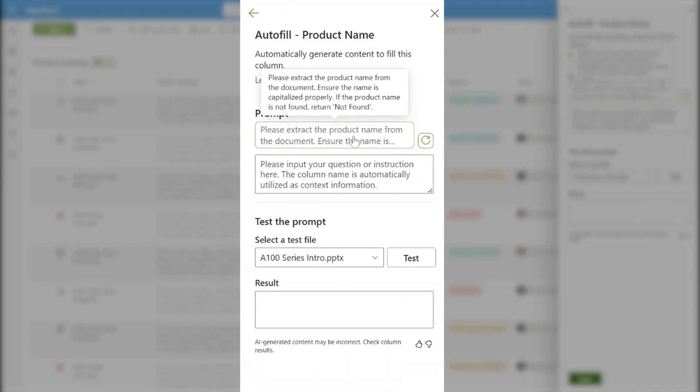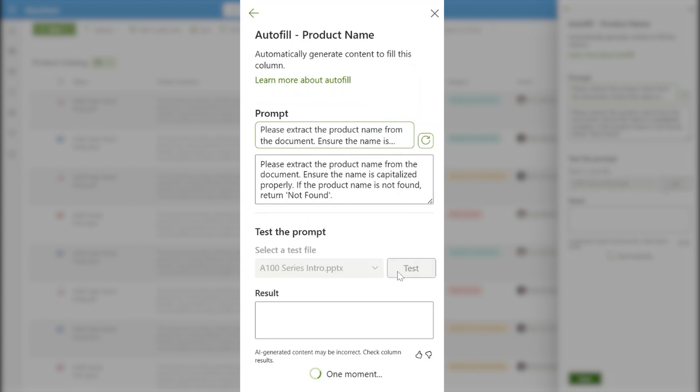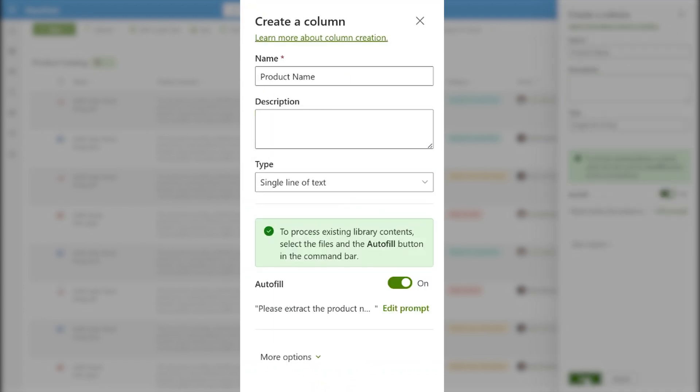I'm going to select this prompt, which is very simply written. Please extract the product name from the document, ensure the name is capitalized properly, and if the product name is not found, return not found. I can test it against a document in my document library to make sure that it's working correctly. Here you can see that it's extracted the product name correctly, so I'm going to go ahead and save this.